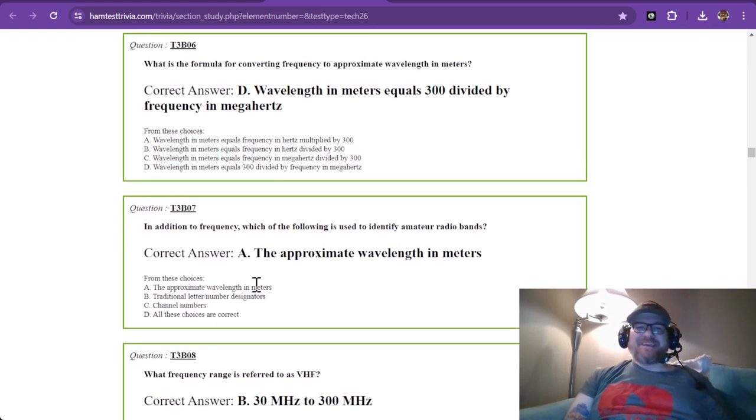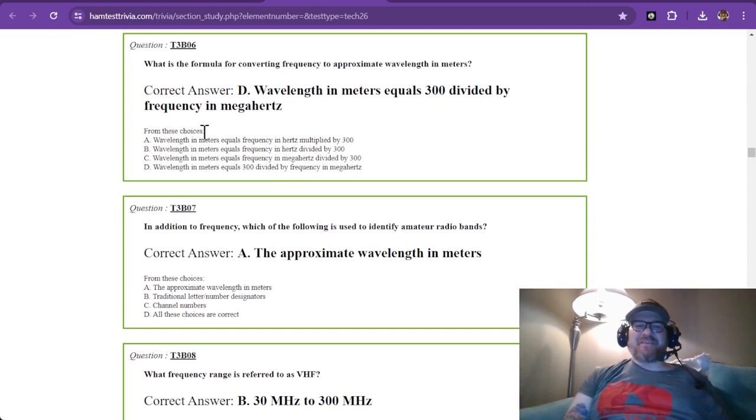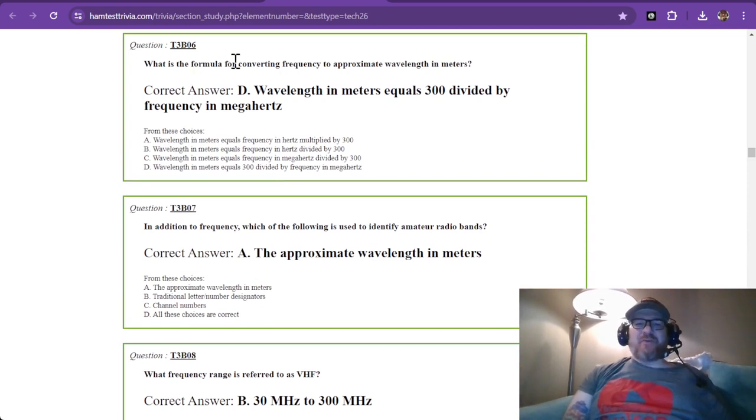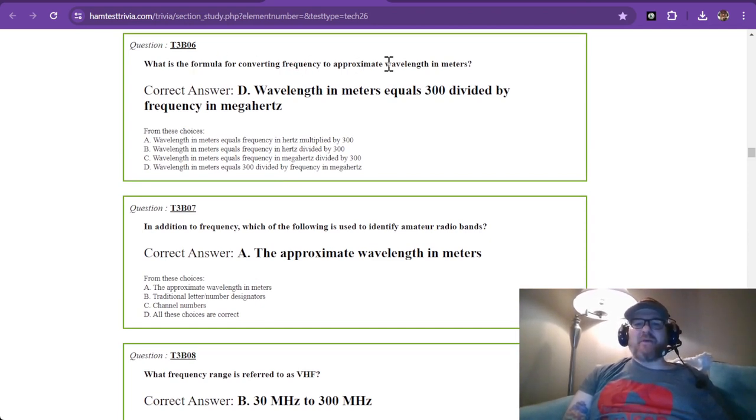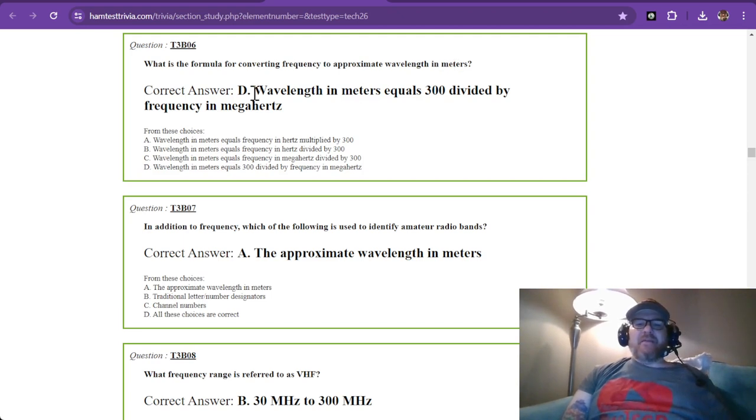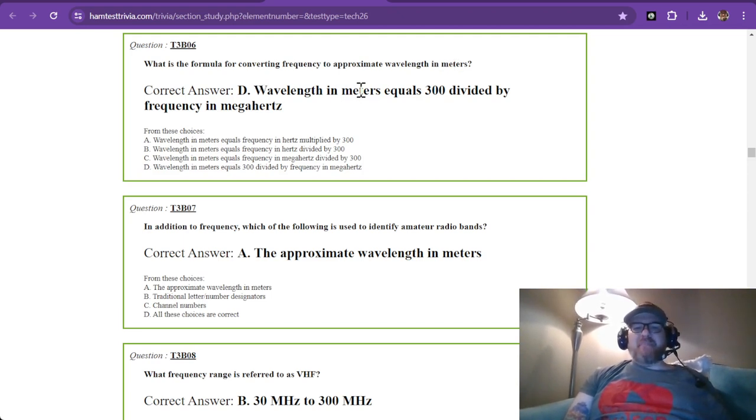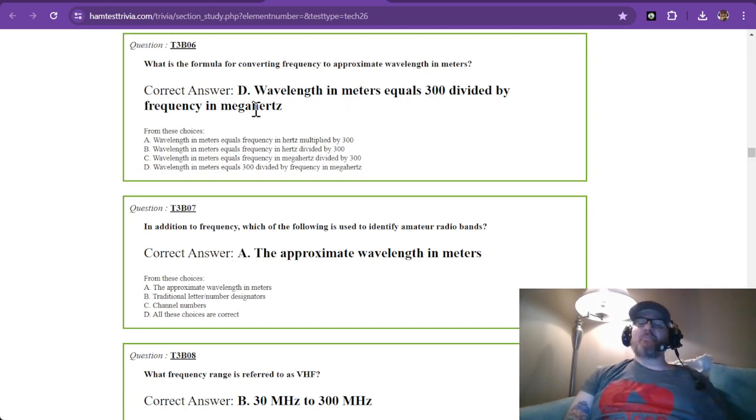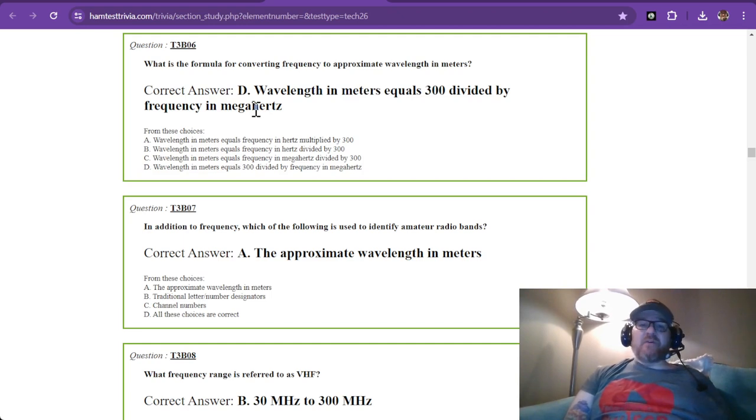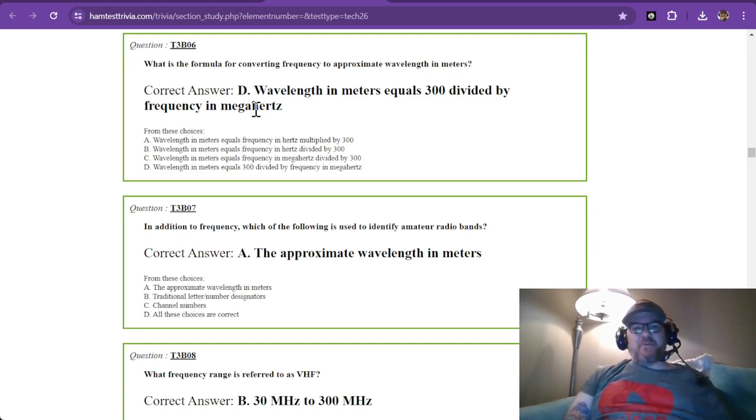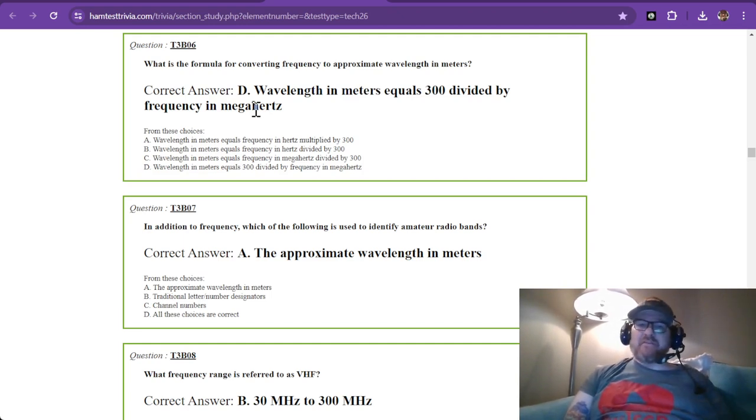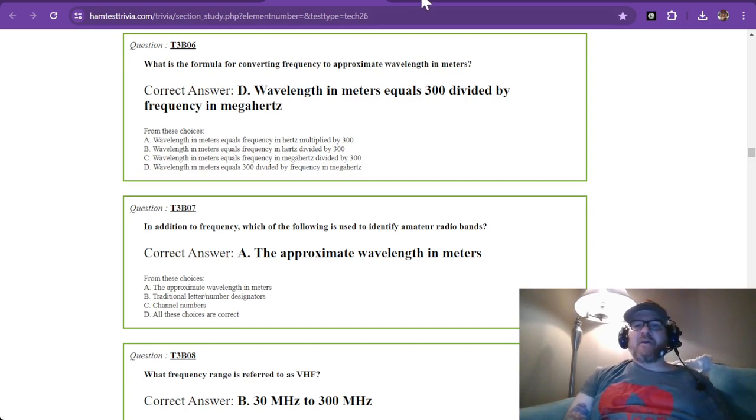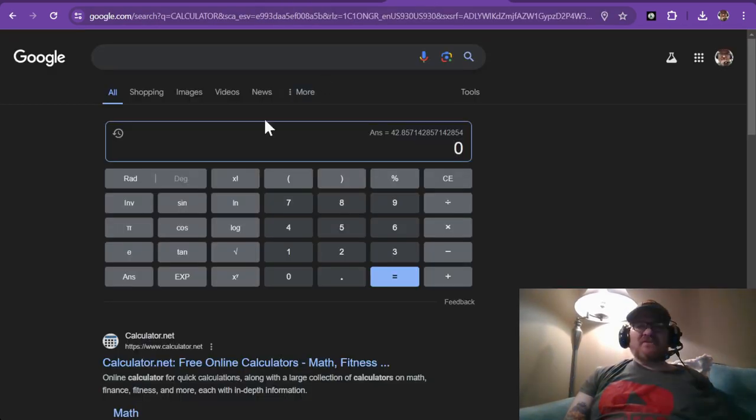What is the formula for converting frequency to approximate wavelength in meters? The answer is the wavelength in meters equals 300 divided by the frequency in megahertz. So you're not going to divide by a big number. If you're on 20 meters, that's 14 megahertz. So let's try a couple of these out.